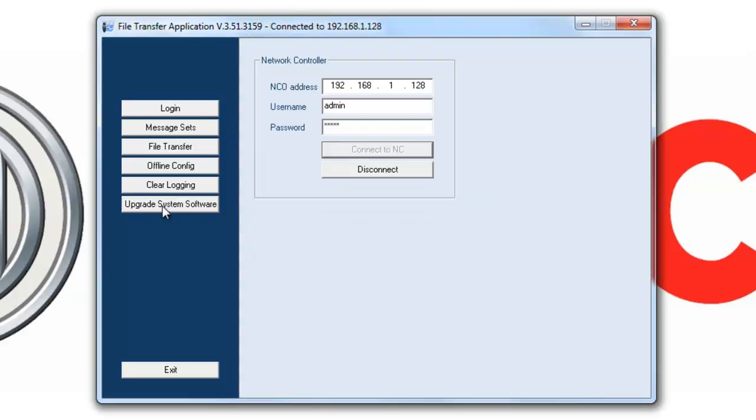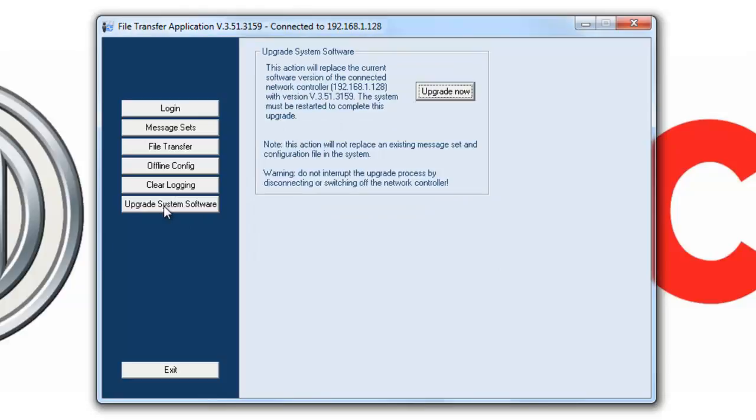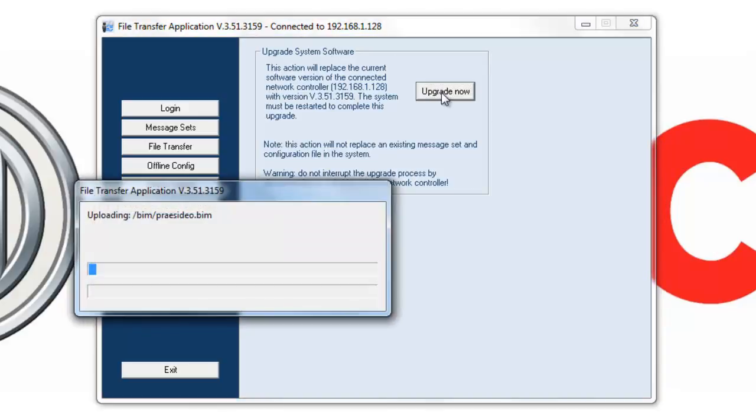First thing we're going to do is upgrade system software. This is going to upgrade the system software of your NCO to the most current firmware version. This process can take up to several minutes, but for our tutorial, we're going to skip forward.